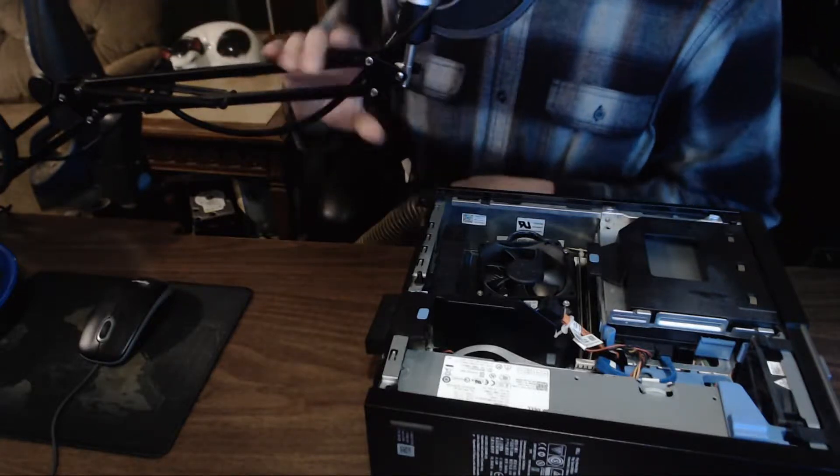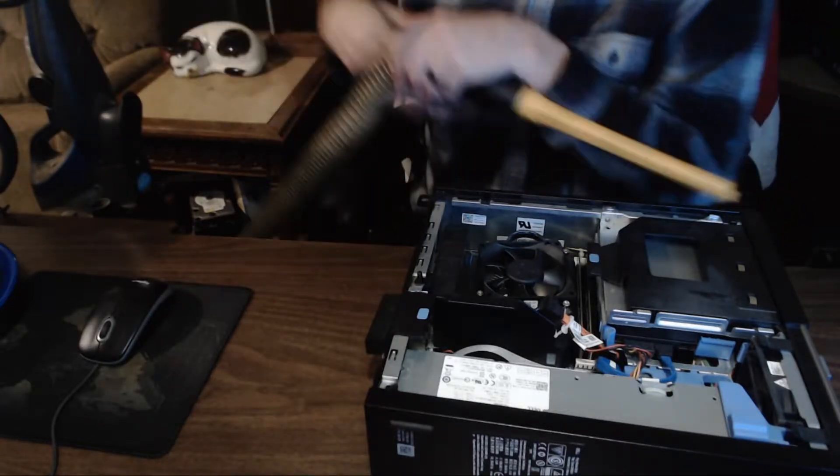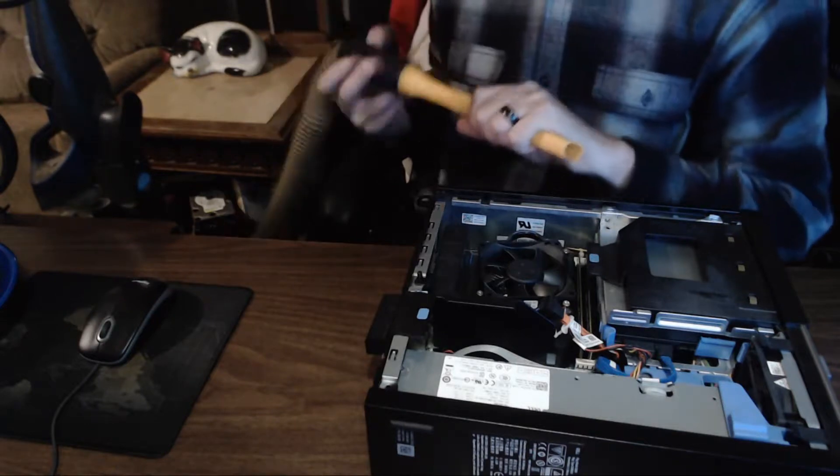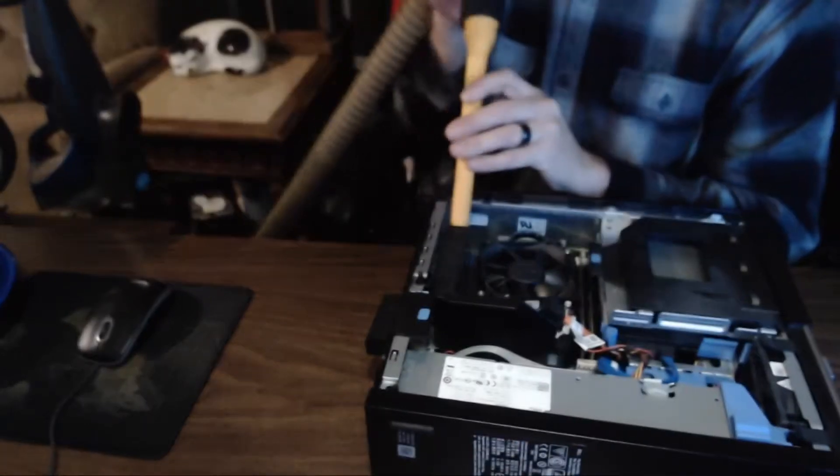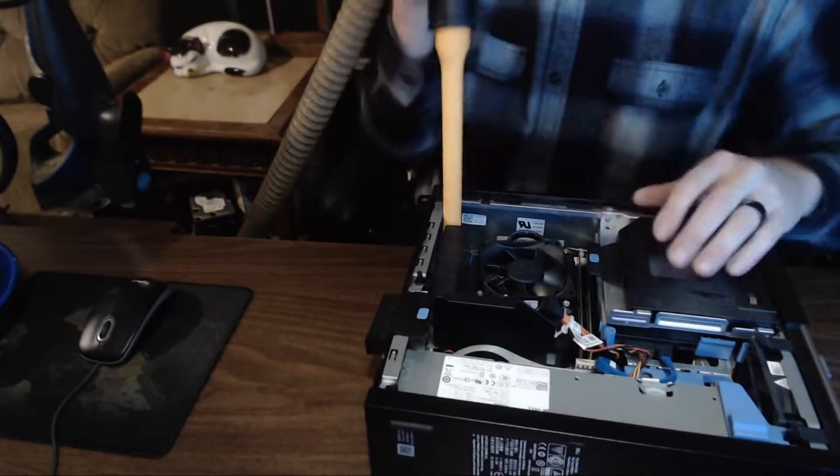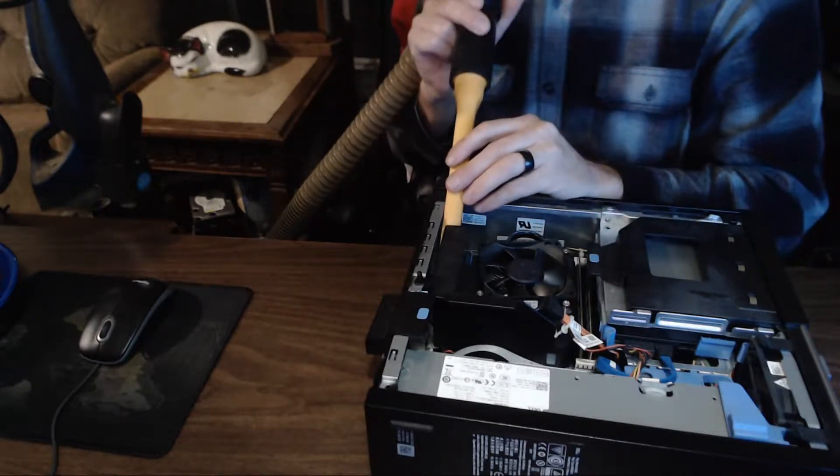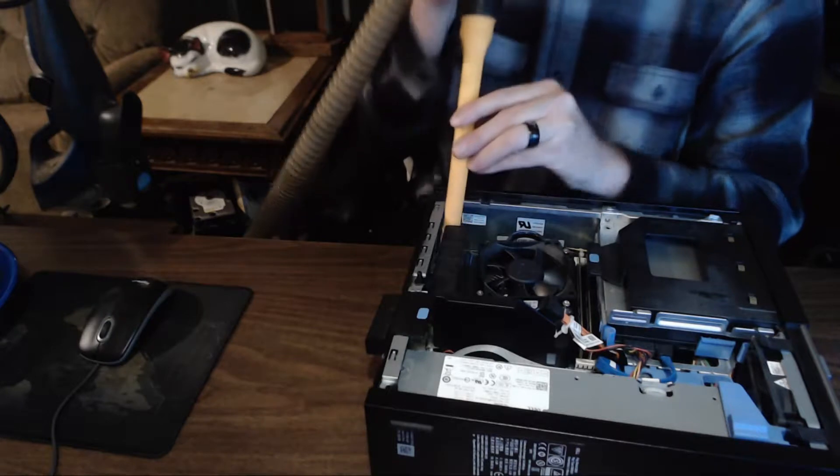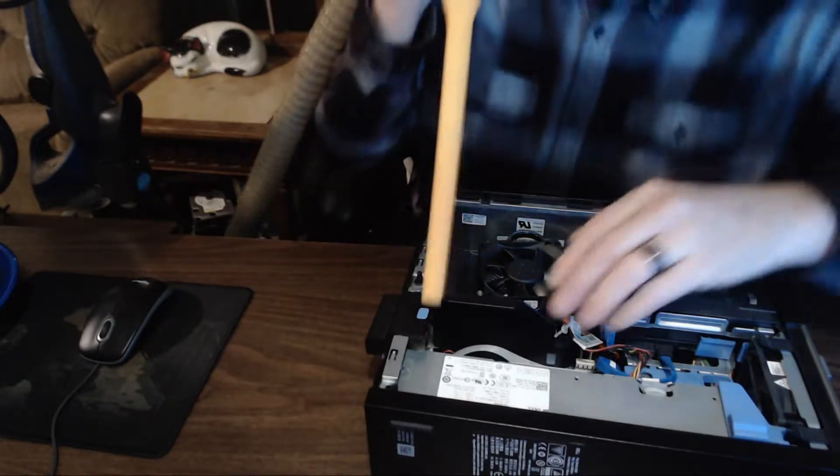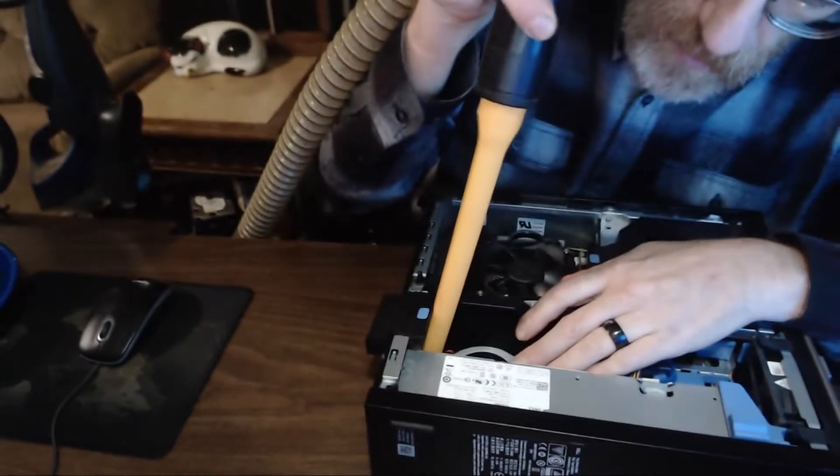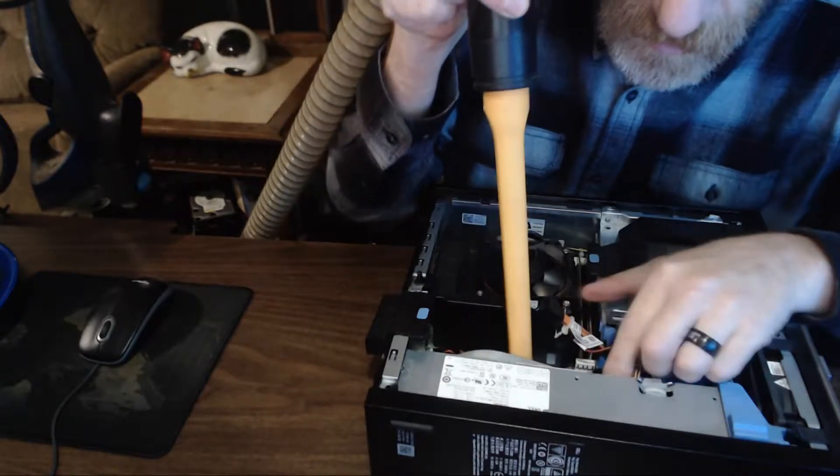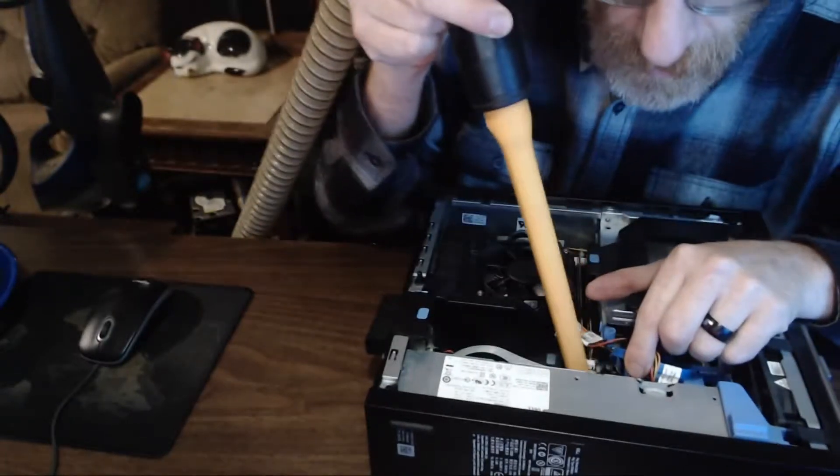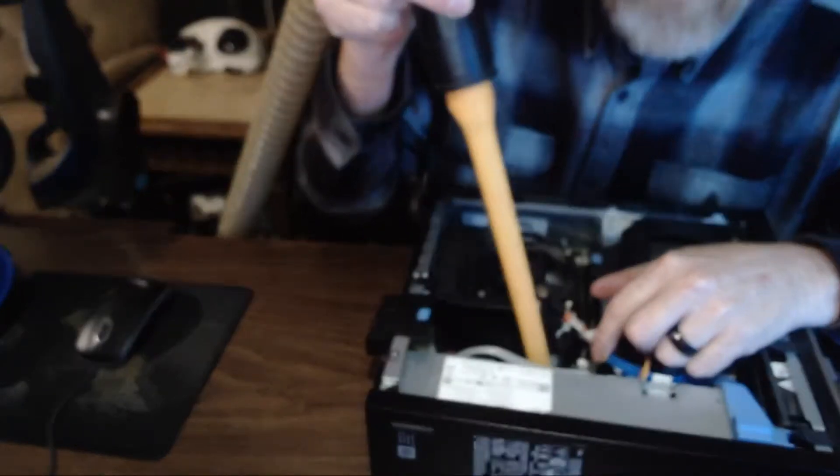What I'm going to do is use the crevice tool to get inside and underneath the different crevices of the case. I'm using a vacuum instead of blowing everything out because I'm wanting to do this inside the house and not take it outside.